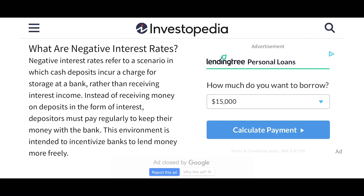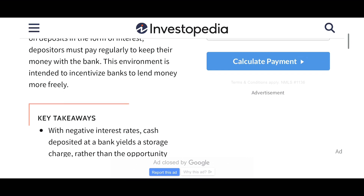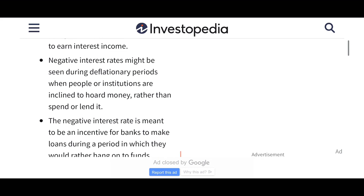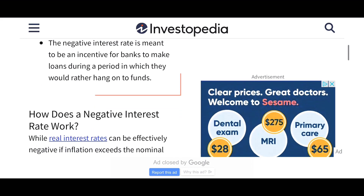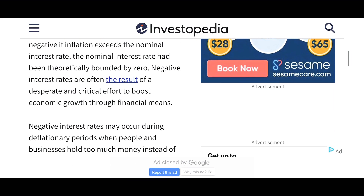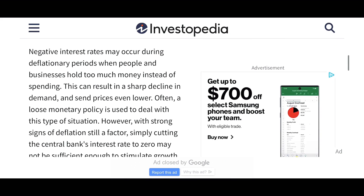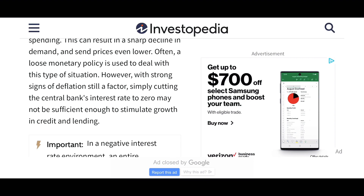This environment is intended to incentivize banks to lend money more freely. As an investor, you know your money is invested to make money. So if you're keeping your money in a bank during negative interest rates, they're going to charge you to keep your money there. Is that something that you're interested in doing? Let me know in the comments below, like, subscribe, and I'll see you all later.